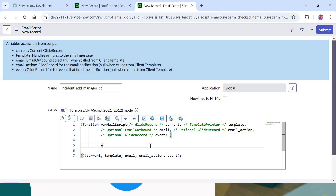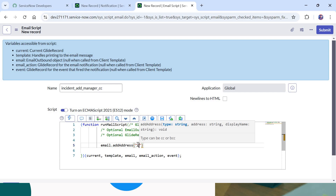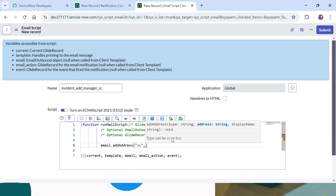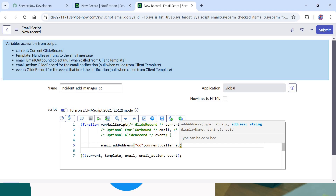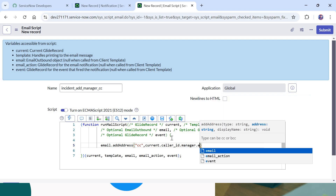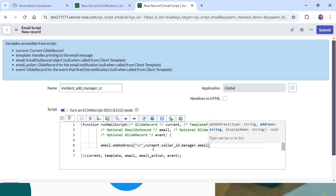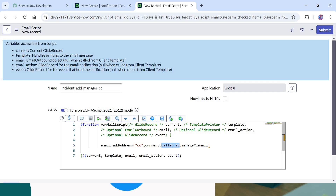To add people in CC or BCC we will have to write: email.addAddress. Here, 'email' is the object already defined by ServiceNow, and 'addAddress' is the function or method we will use to add people in CC. In our case we will put 'cc' as the first parameter. After this we have to give the email ID of that user — in our case it will be the caller's manager, so we write: current.caller_id.manager.email. This is the backend name of the caller field, dot manager to get the manager of that caller, dot email to get their email ID.